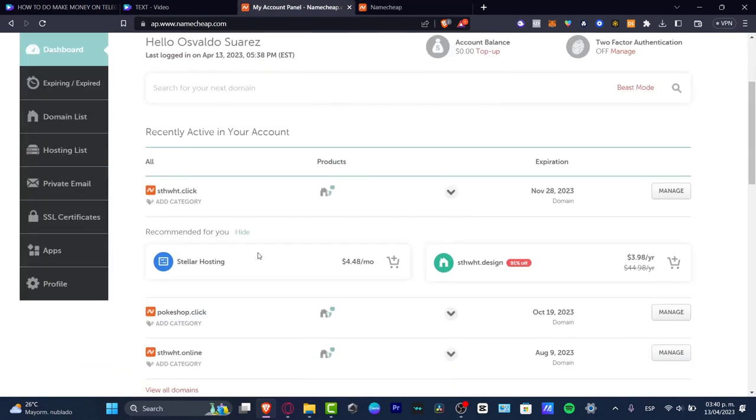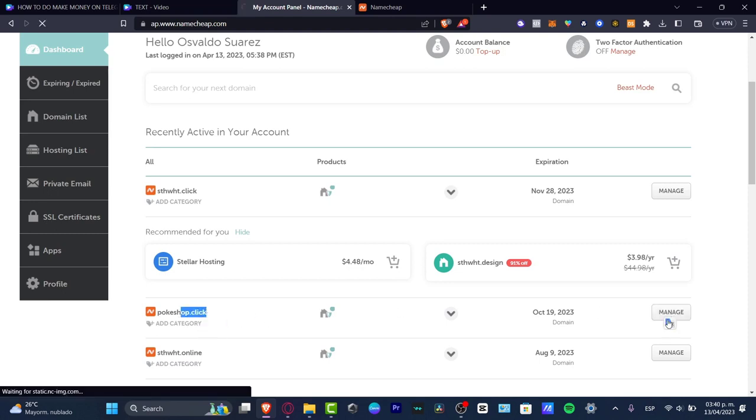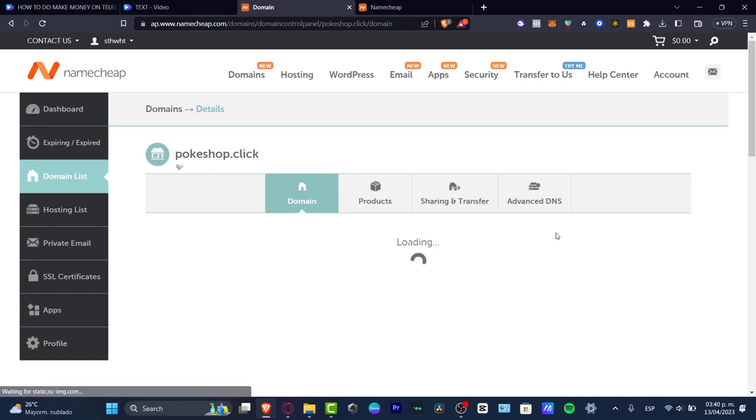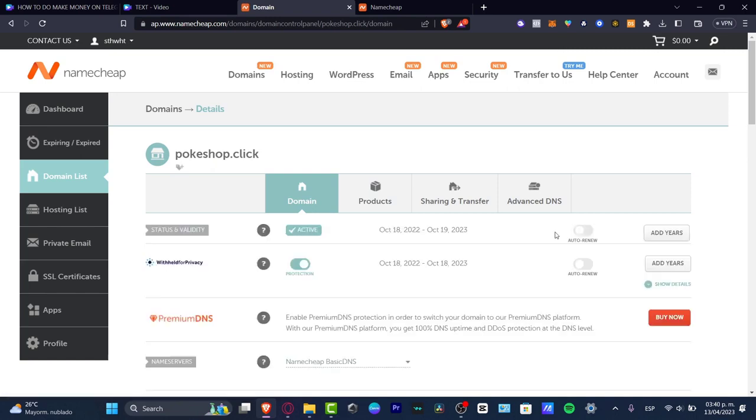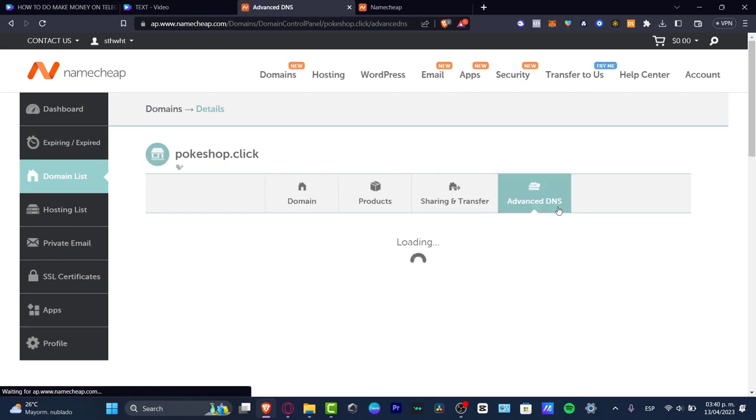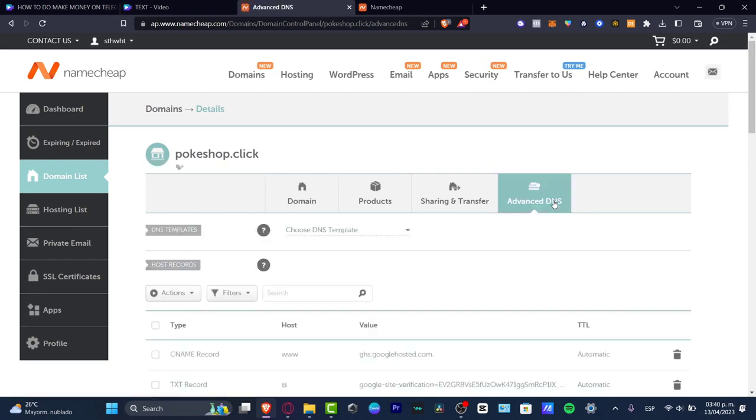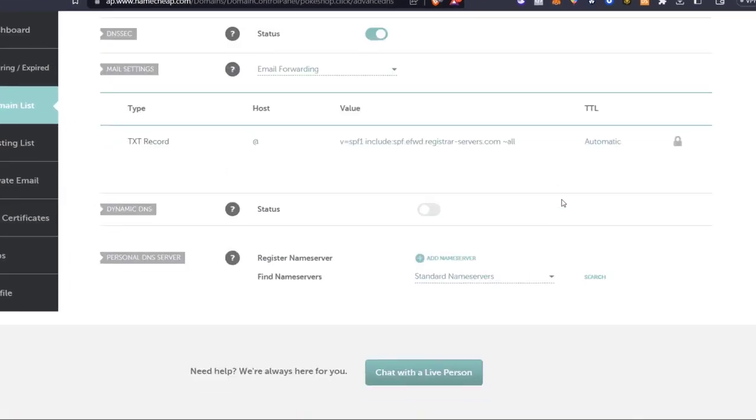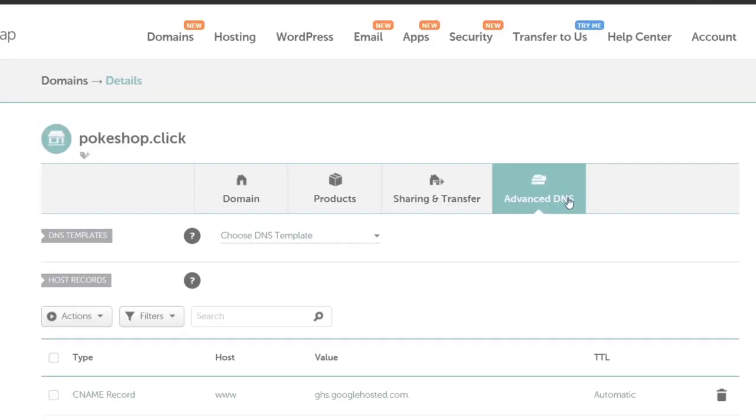In my case, I bought this one. I have PokeShop.click and what I need to do is hit Manage. It doesn't matter where you bought your domain. You need to find the Advanced DNS tools to edit your domain settings.